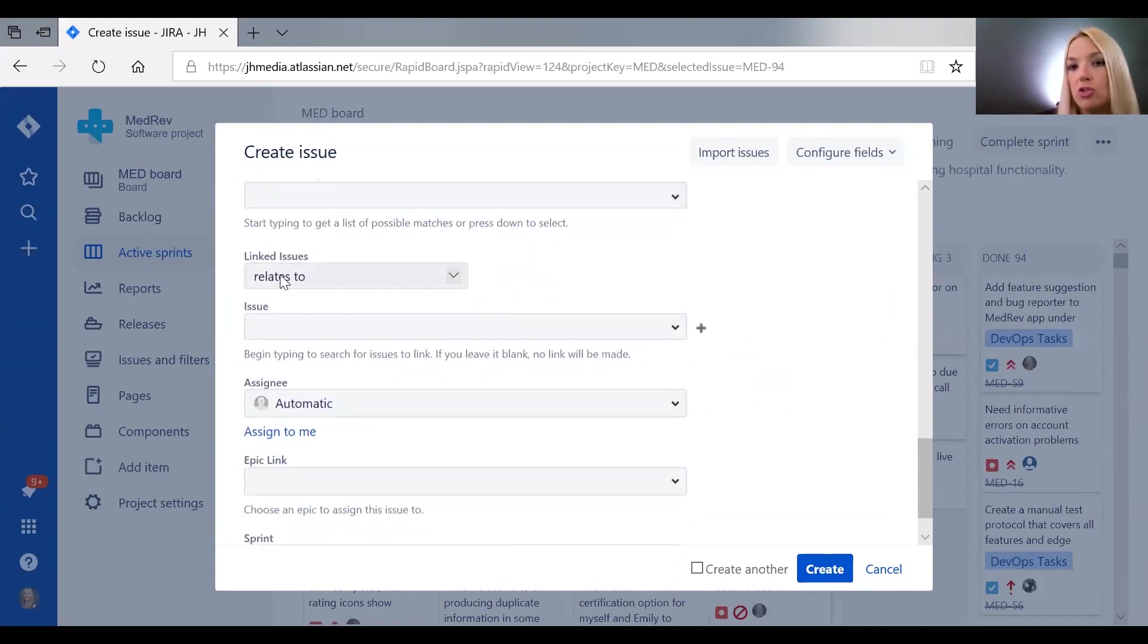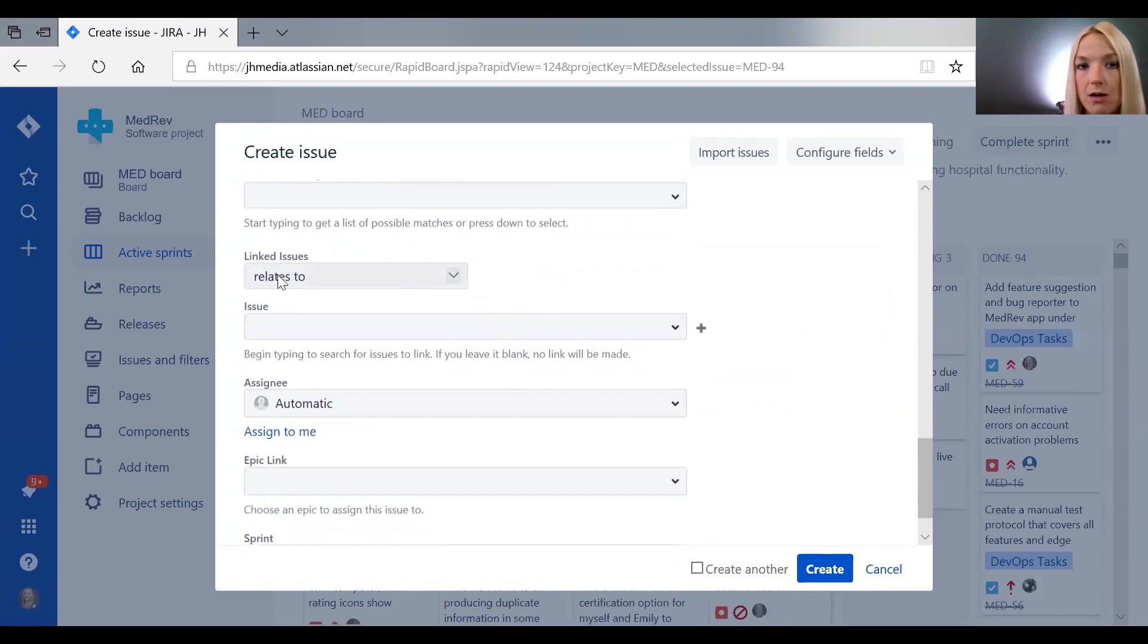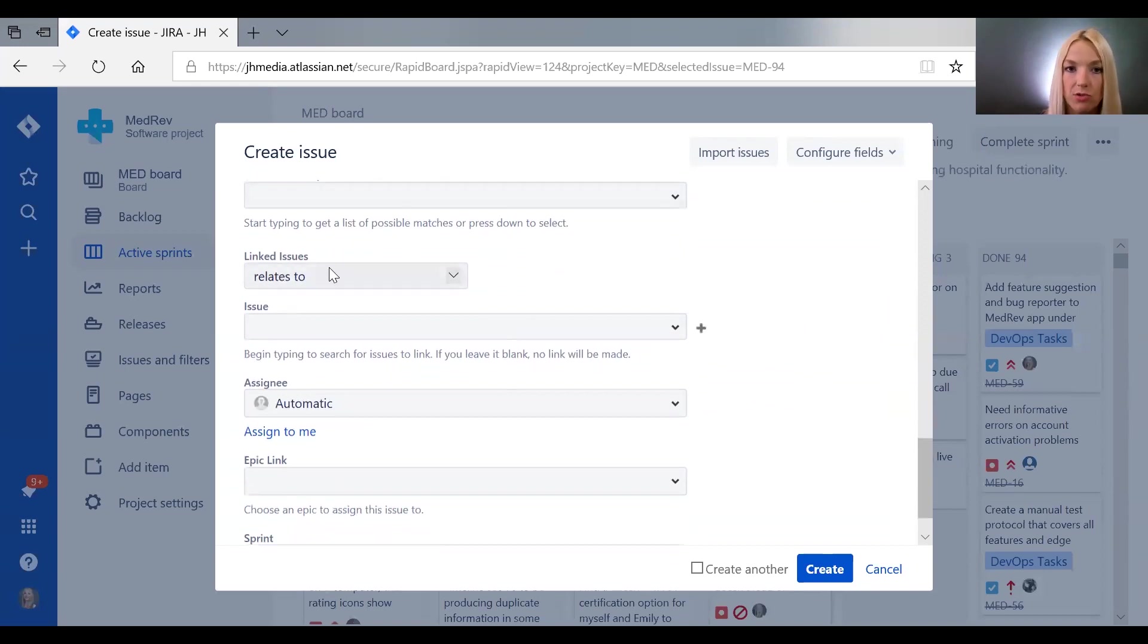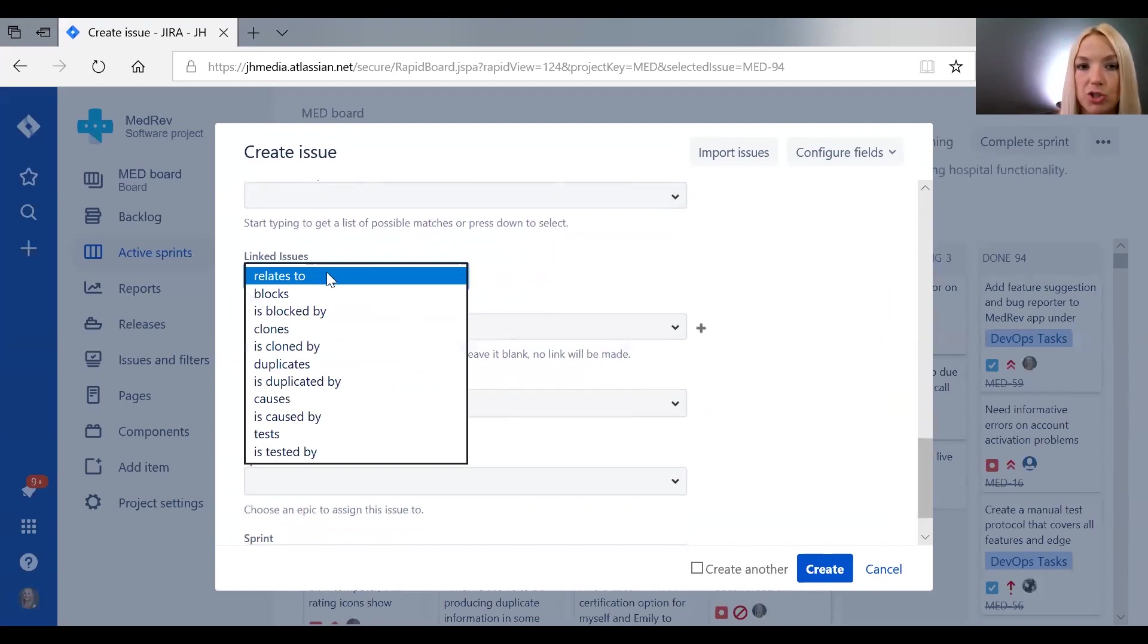Linked issues is really important, so if you are aware of issues that this ticket is related to you can put them here. Or if you have found an issue that maybe blocks the completion of other features.